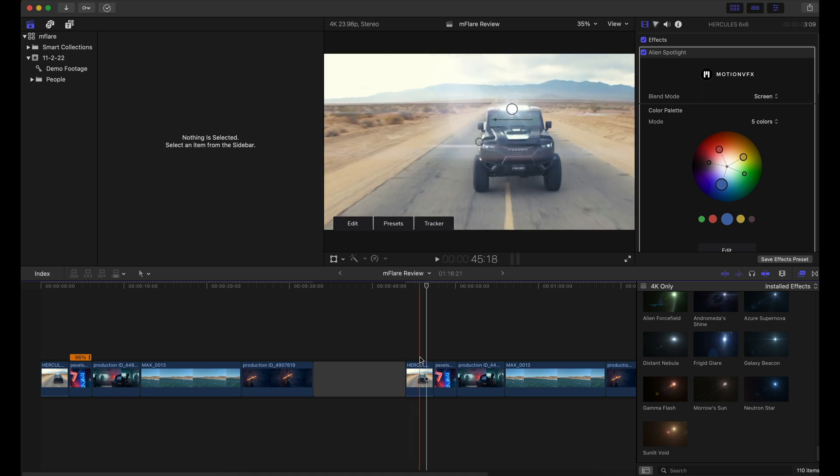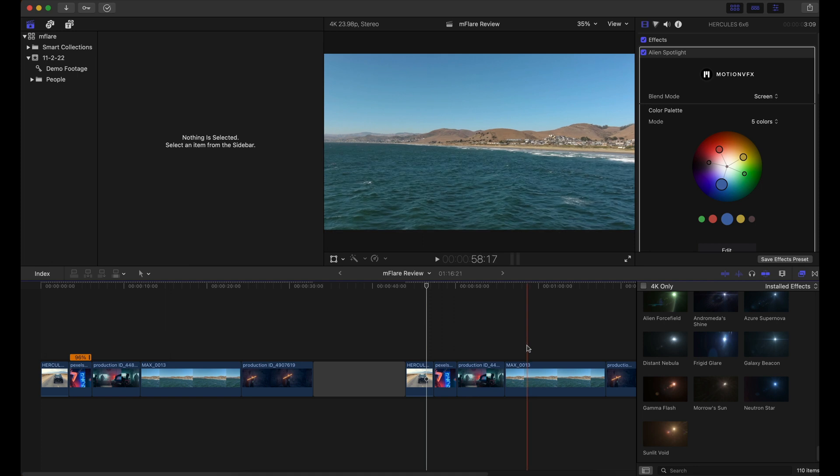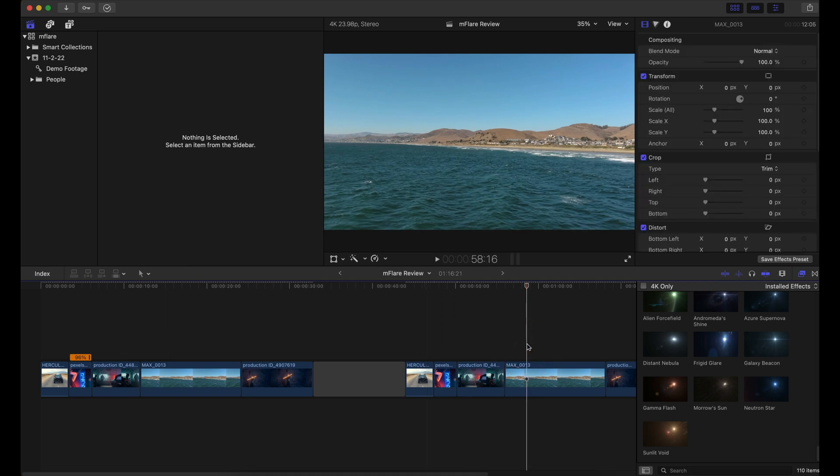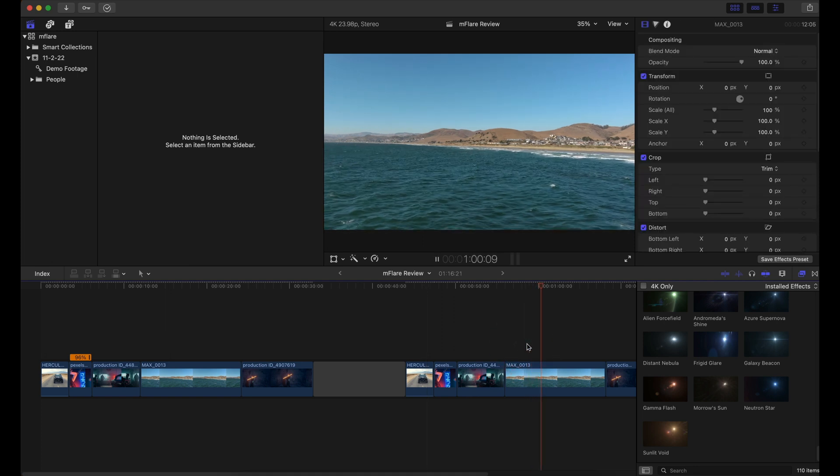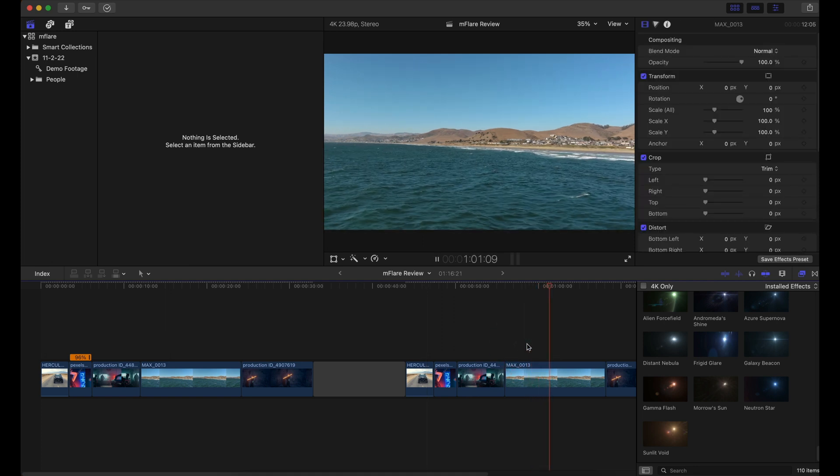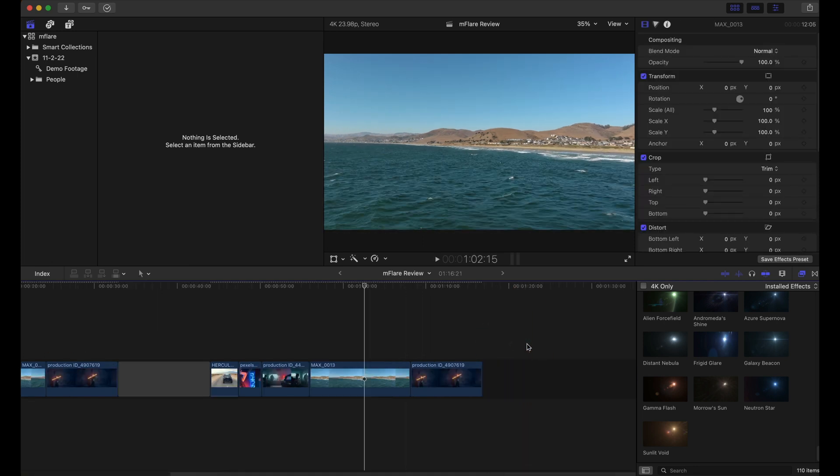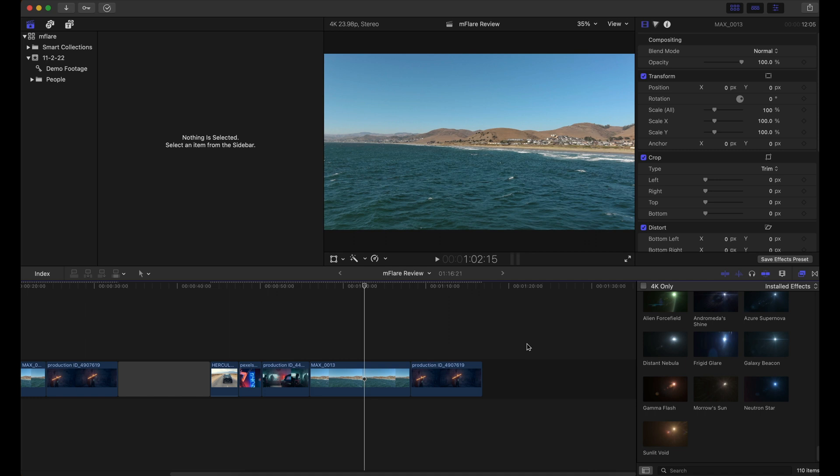Now let's get into something a little bit more challenging. For example, this clip right here, it's a simple drone clip flying over the ocean. Now, how would I actually create an accurate lens flare or light leak here? I can't really track the sky because it's just one solid color of blue.